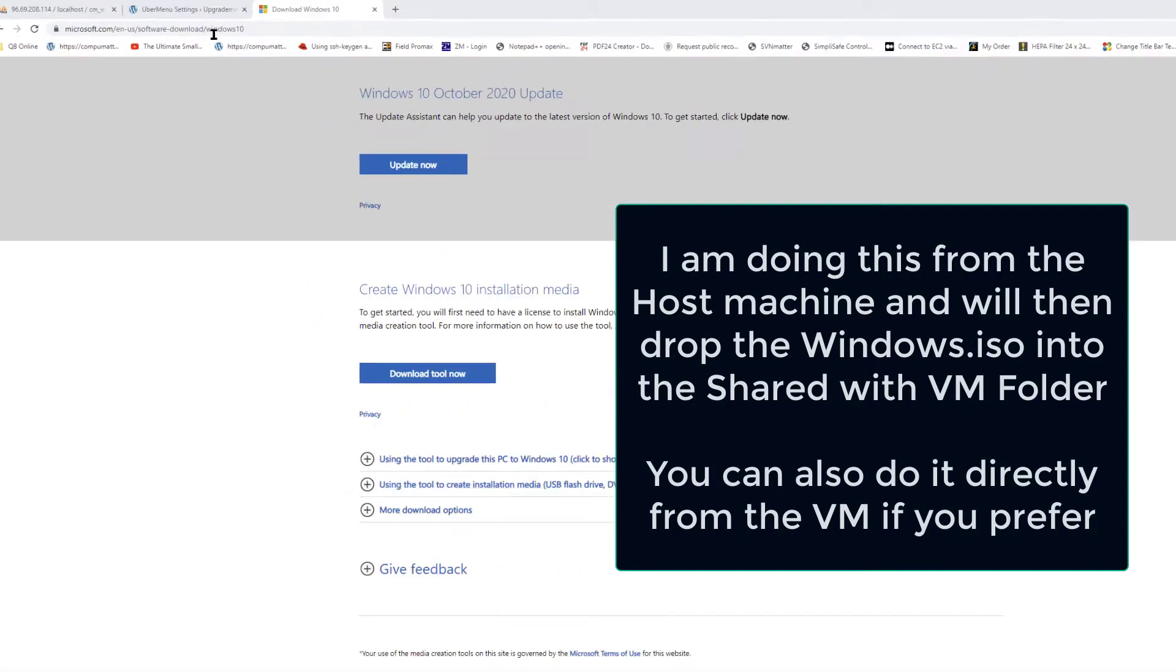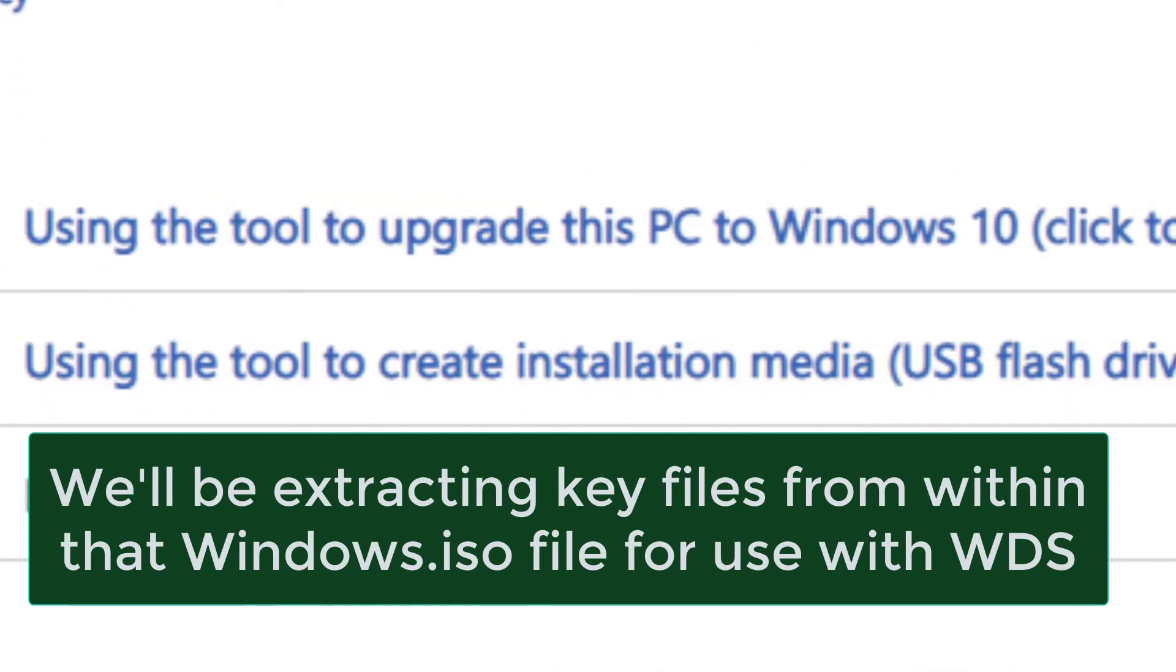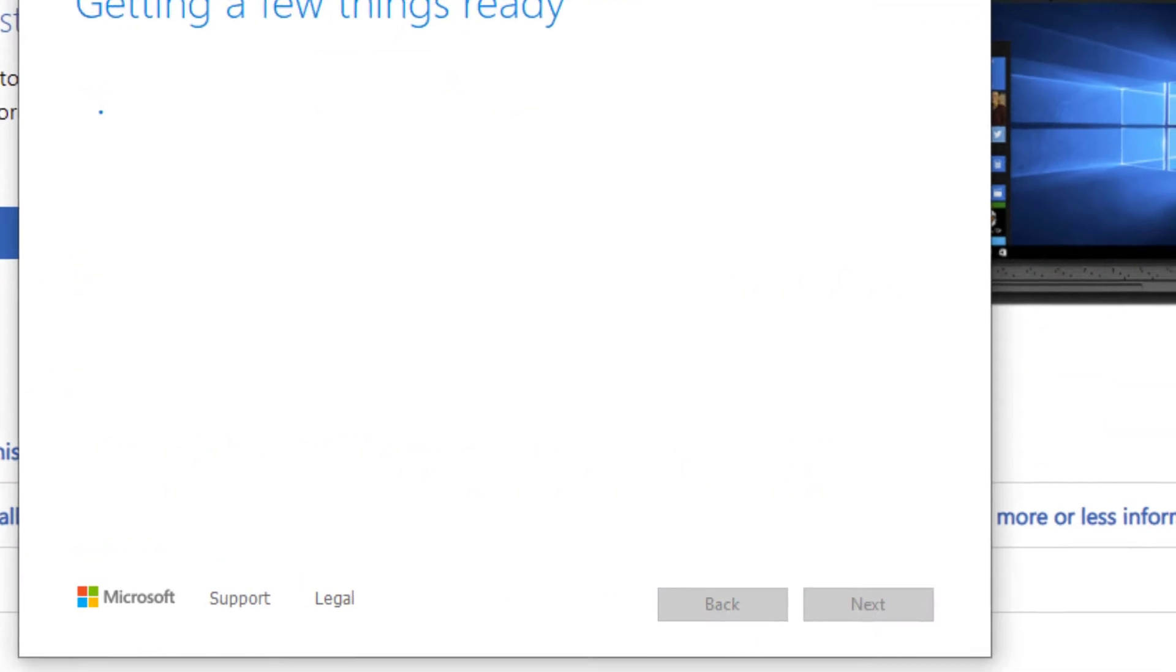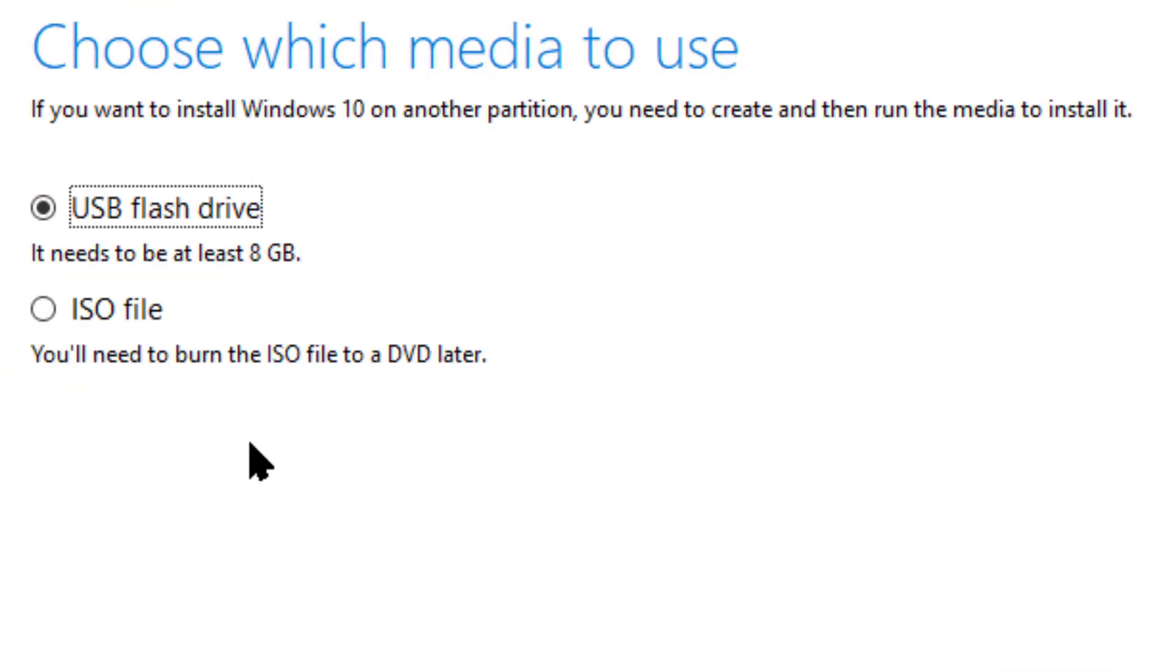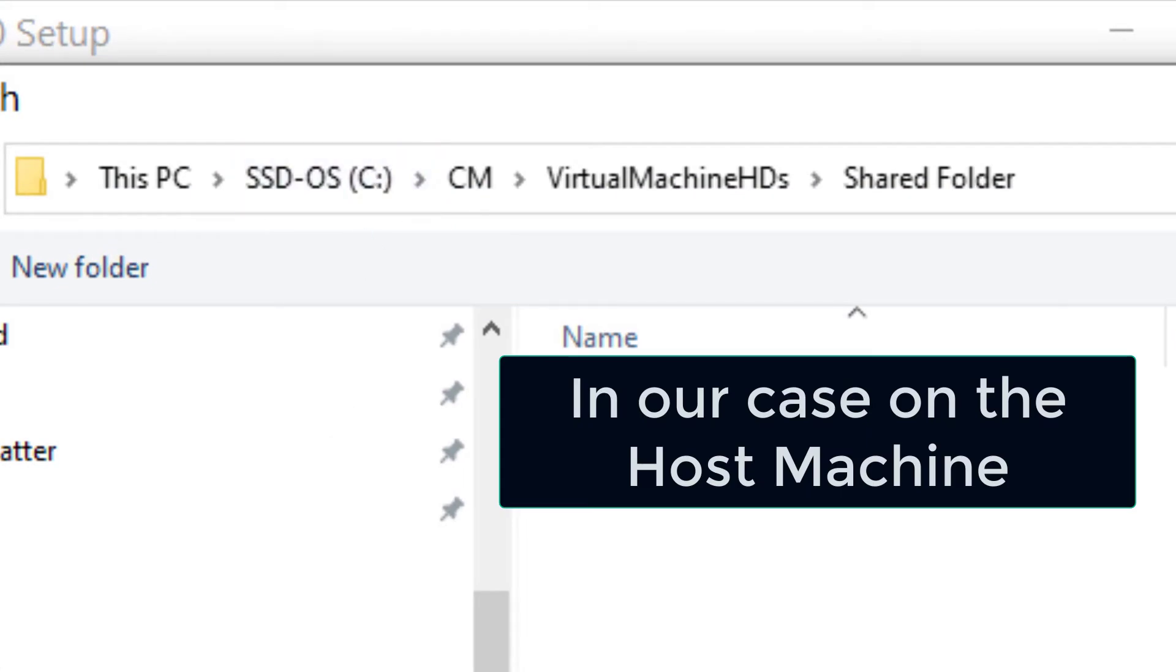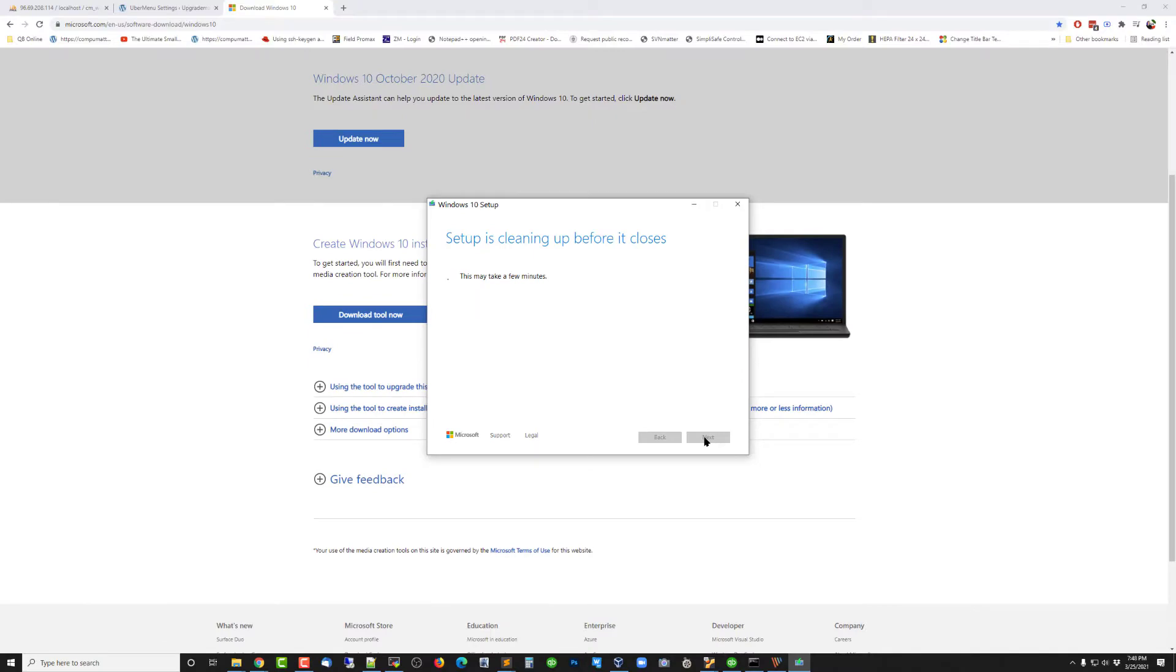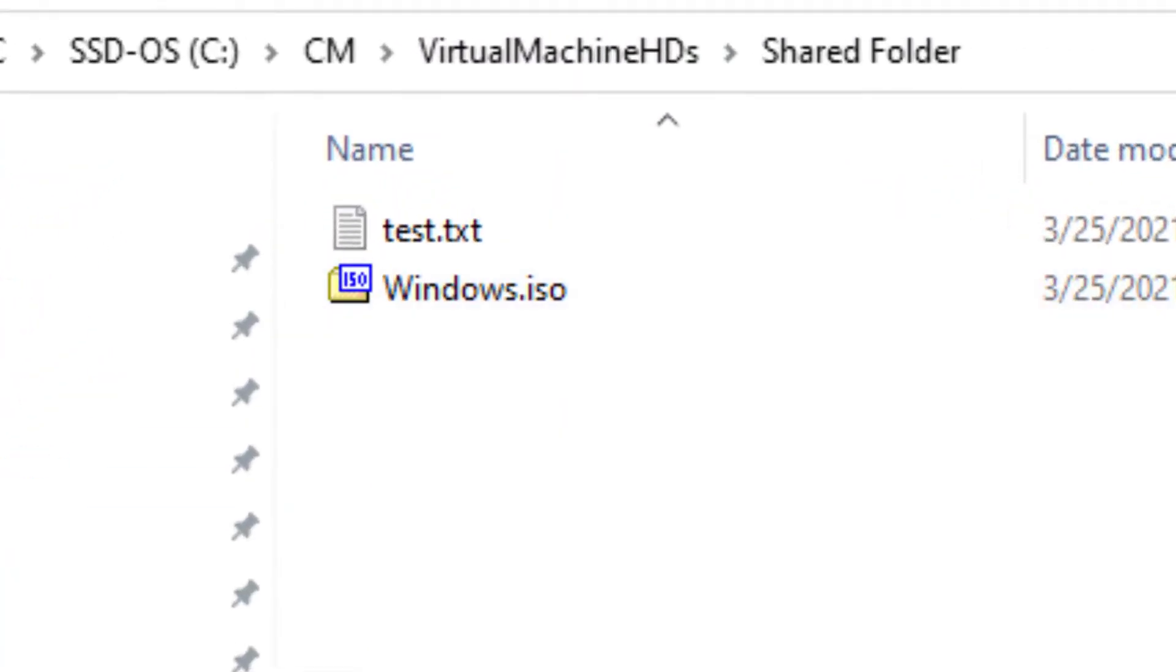We're going to go to this page and download the tool for creating Windows 10 installation media and run that. We'll accept the license naturally. And right here we're going to create the installation media, which will be the ISO. We're going to drop this into that shared folder. It finishes with this. I'll hit finish. And now with a little luck in my shared folder, the virtual machine shared folder, we have the Windows ISO.